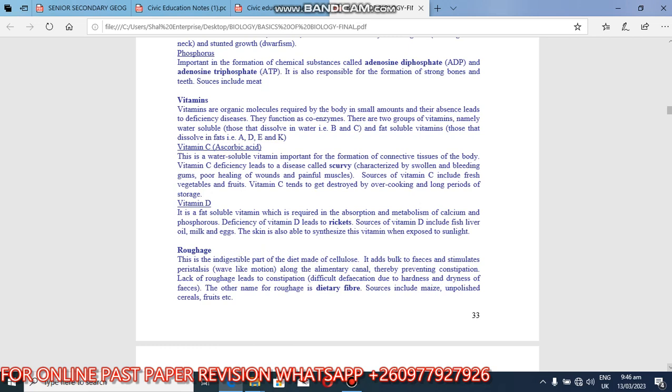So roughage, this is indigestible, something that is not digestible, part of diet made up of cellulose. Remember plants, they have got a cell wall made up of cellulose. So this is indigestible in human beings. It adds bulk to feces and stimulates peristalsis, wave motion-like, along the alimentary canal, thereby preventing constipation.